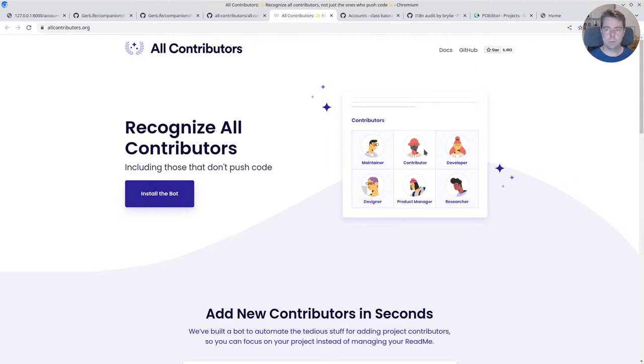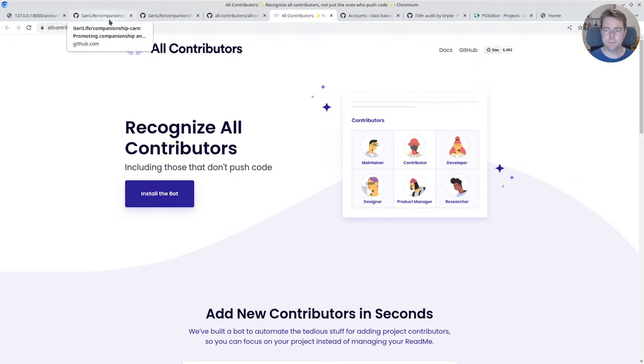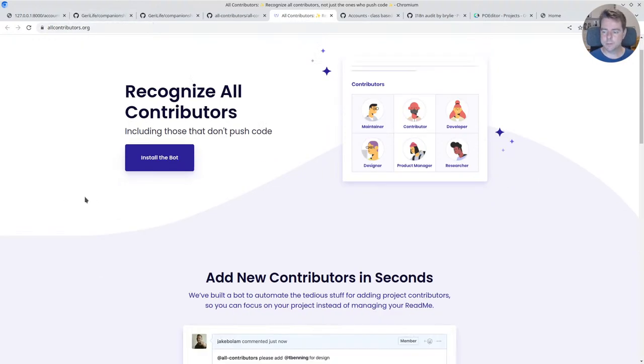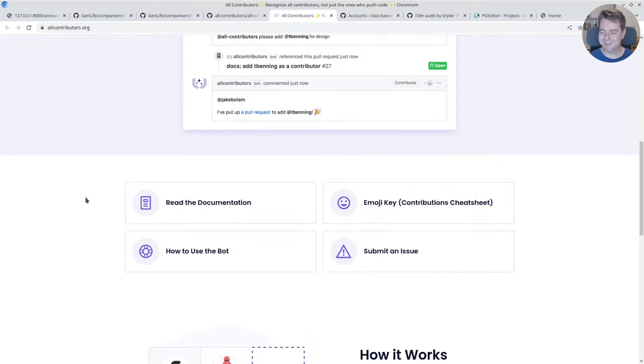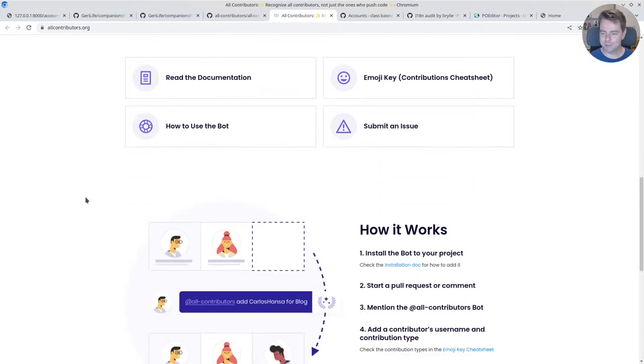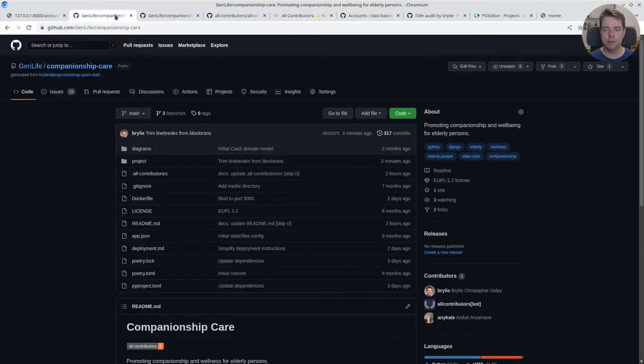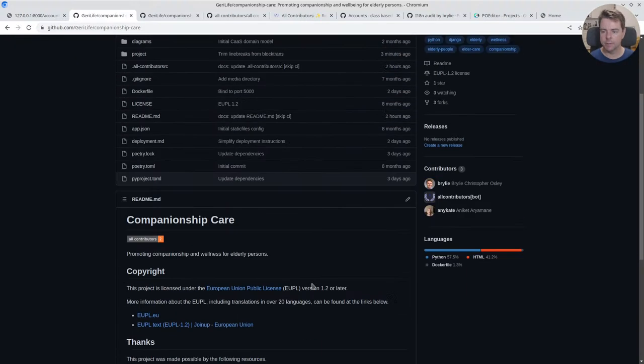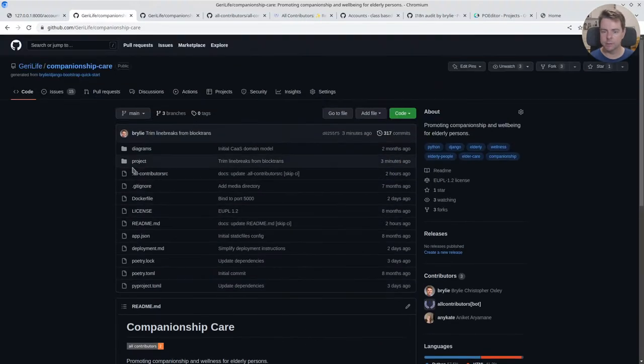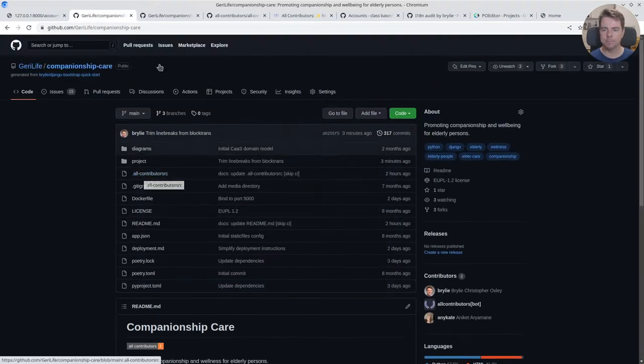So back on track, we added the all-contributors to the project and initialized the configuration here.